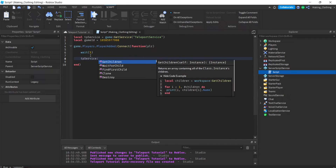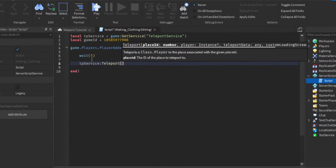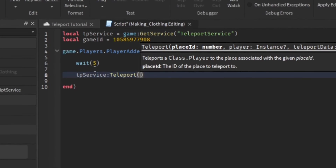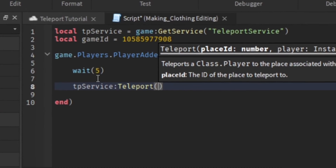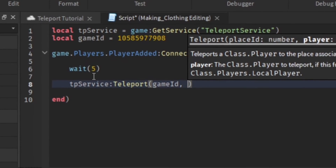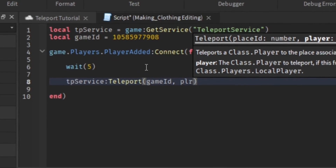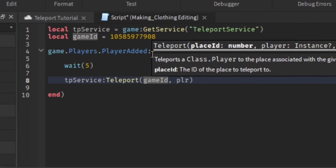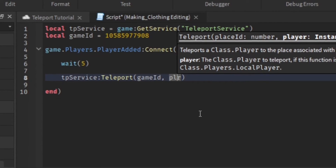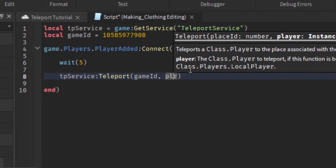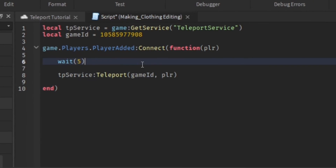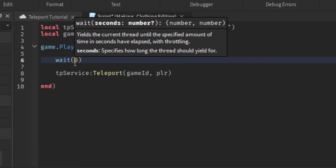Now all we have to do is: tp_service:Teleport(game_id, player). The first parameter is the place ID of the game you want the player teleported to, and the second parameter is the player you want to teleport - which is the player that joined. After five seconds they get teleported.